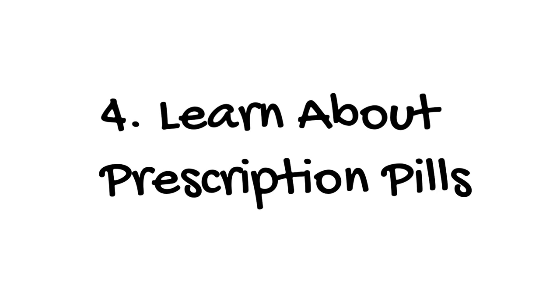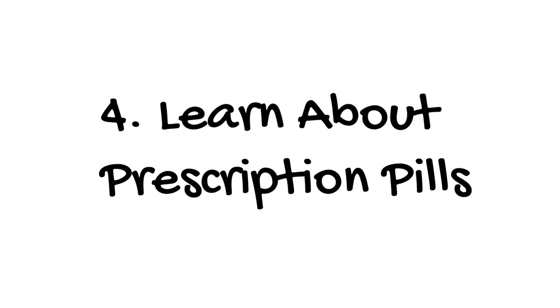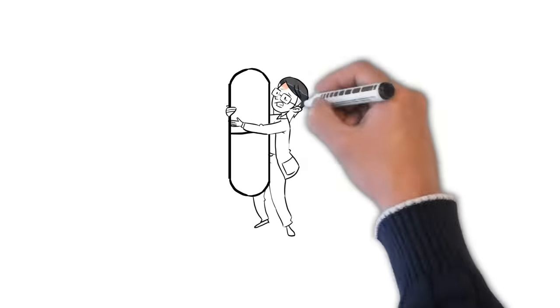Medicines can curb cravings and may also make smoking less satisfying if you do pick up a cigarette. Other drugs can ease withdrawal symptoms, such as depression or problems with concentration.